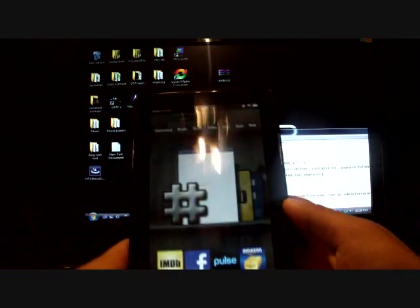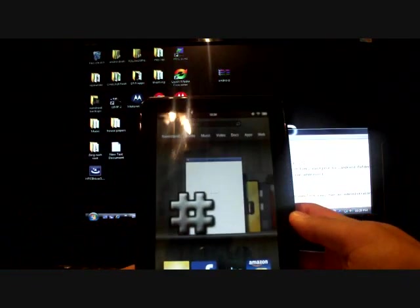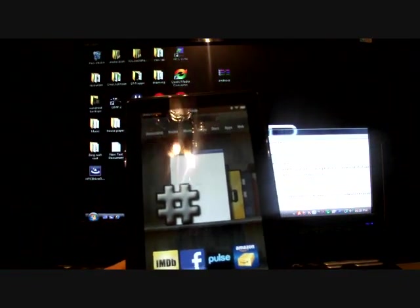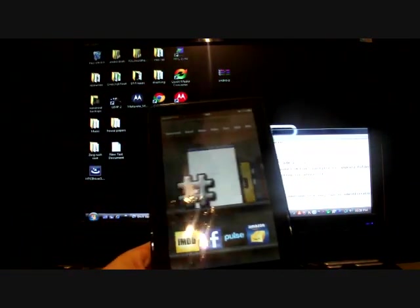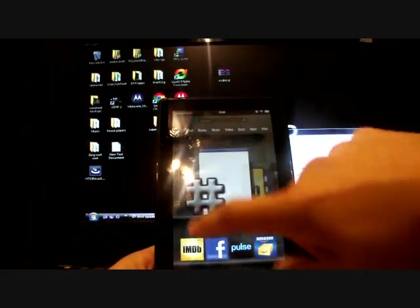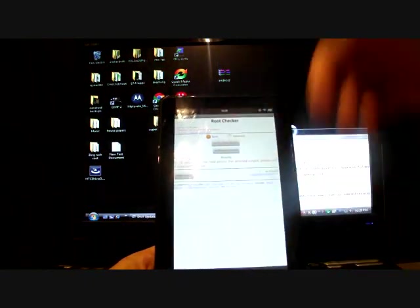Here I have my Kindle Fire. Just to show you guys, I don't have root on here. We'll go to root checker and verify root. It says sorry you do not have root access.